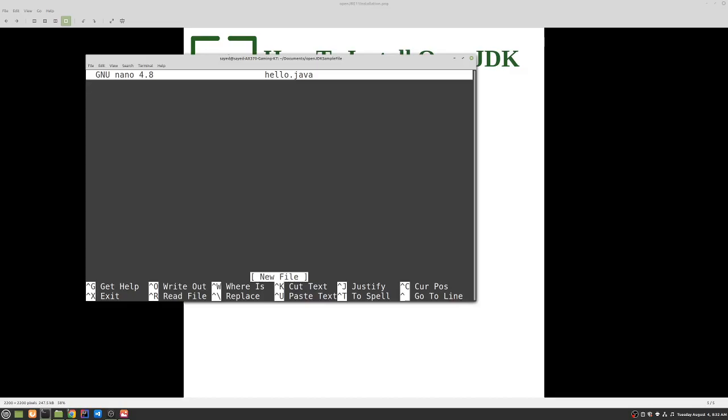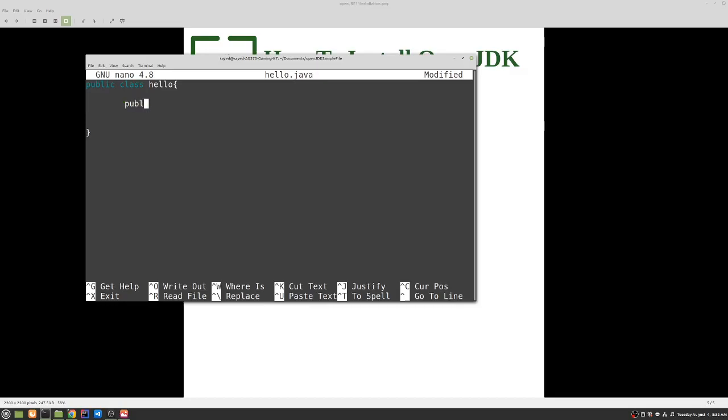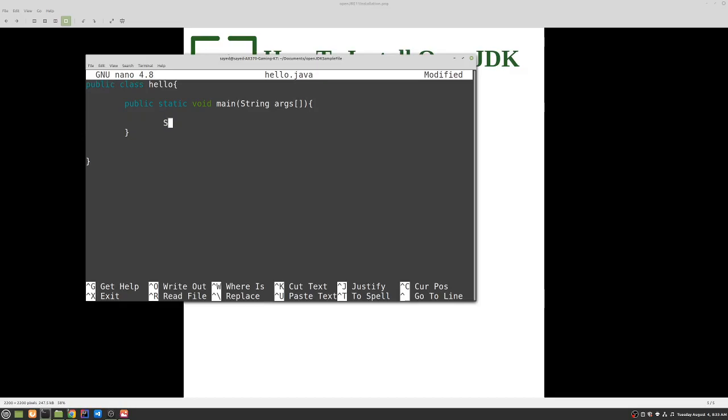So now we can define the class public class Hello. So the name should match with the file name when you define a Java class. Public static void main, and we can print out hello world using System.out.println.